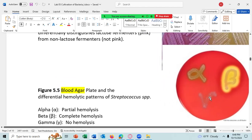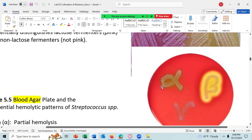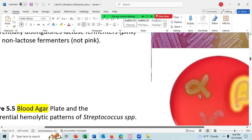Here is gamma hemolysis, also called no hemolysis, where the red blood cells are red all the way up to where the streaking of the bacteria is. Alpha hemolysis is the partial lysing of the blood cells, causing a dark ring around the streak of bacteria. Further out we have the red of the red blood cells. Inside the alpha region it is completely alpha hemolytic activity, meaning partial hemolysis.